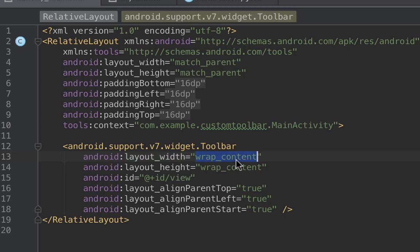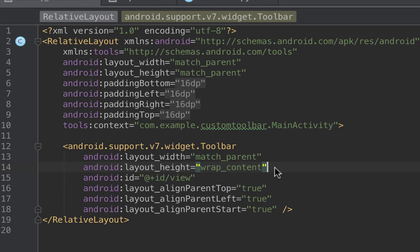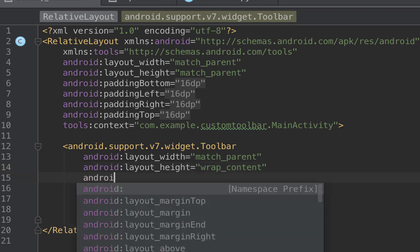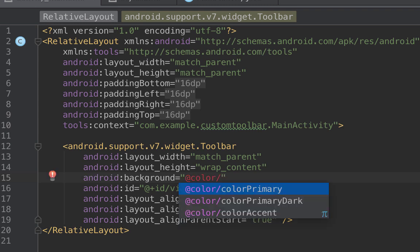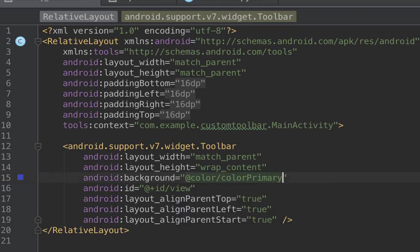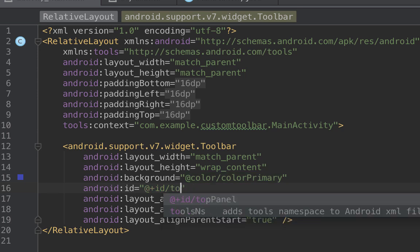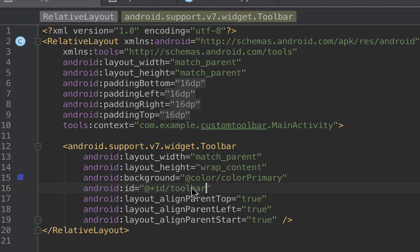We need to change the layout width for the toolbar from wrap_content to match_parent. We also need to give it a background color — set color to colorPrimary. Then change the ID and call it 'toolbar'.